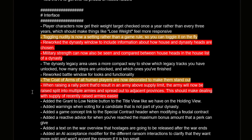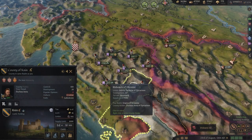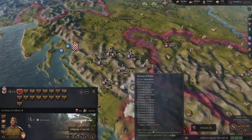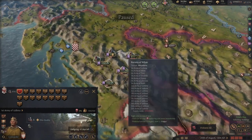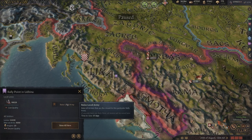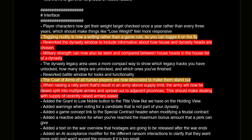When raising a rally point that results in an army above the supply limit, the army will now be split into multiple armies spread out into adjacent provinces, making it easier to deal with supply for recently raised armies. This can be nice for newer players, but I've gotten so used to everything spawning in one province that it's a bit frustrating when men-at-arms get split up — especially when I want one strong army to quickly siege a one-province minor. I'm hoping there'll be a toggle for this.